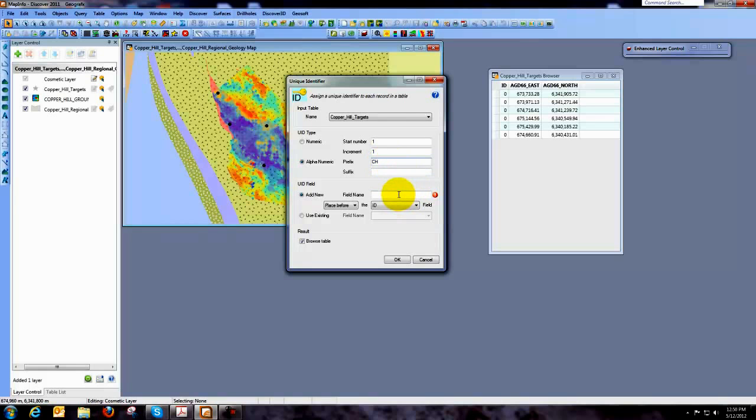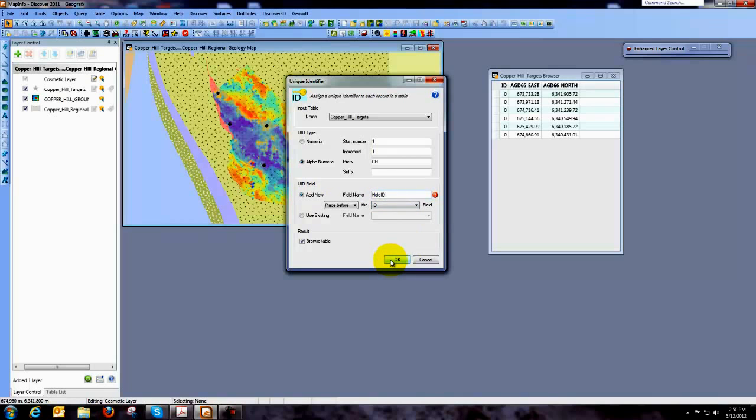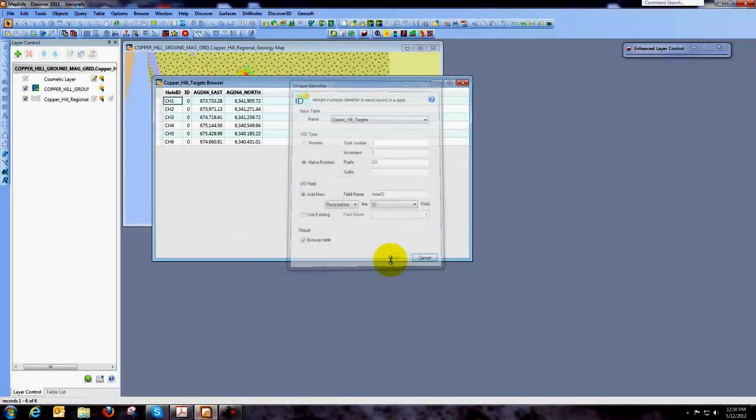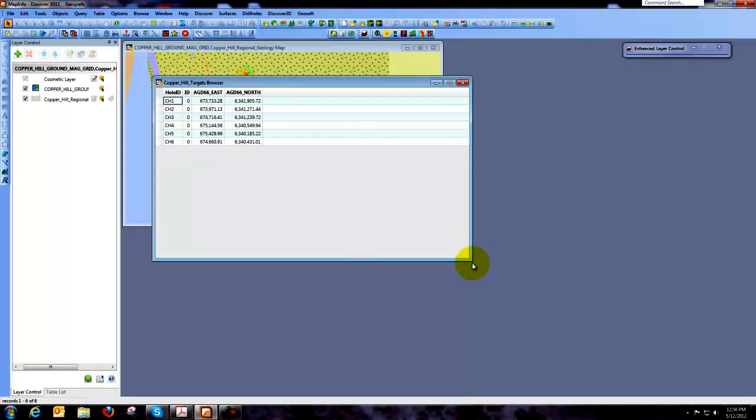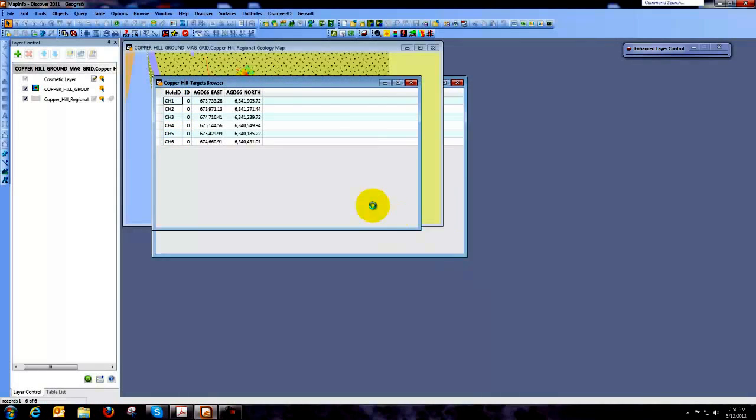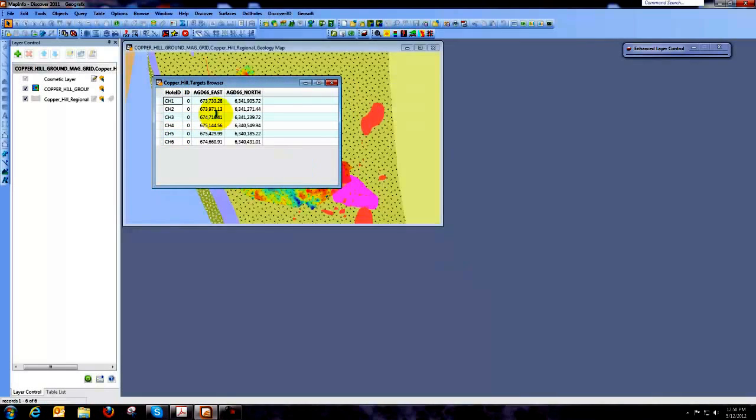Now what I'm going to do is I'm going to add a new field name for this hole ID. And I'm going to call it something as simple as Hole ID. I can place it before the ID field and I'm going to say OK. So now you see that we do have the hole ID added to that table. We've got our coordinates.